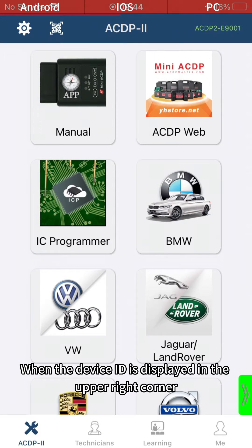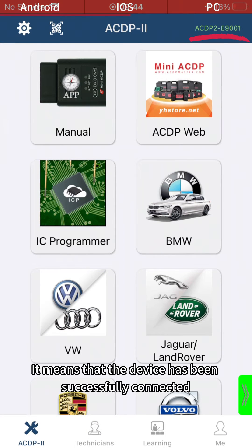When the device ID is displayed in the upper right corner, it means that the device has been successfully connected.